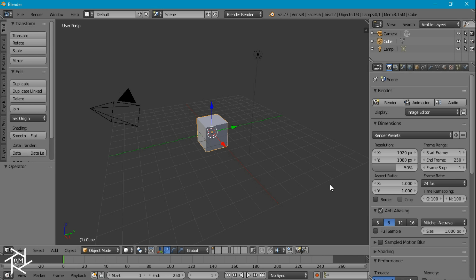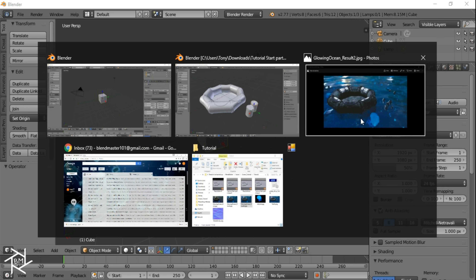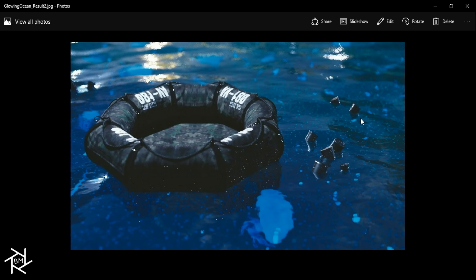Hey everyone, this is BlendMaster here with another tutorial. Today I'm going to be showing you guys how to create this cool glowing ocean scene inside of Blender. This isn't a typical tutorial because I'm actually doing a collaboration with Yonwei. He's a great guy — he has an amazing channel with a ton of Blender tutorials showing you cool tips and tricks, so you should really check it out and subscribe if you haven't already.